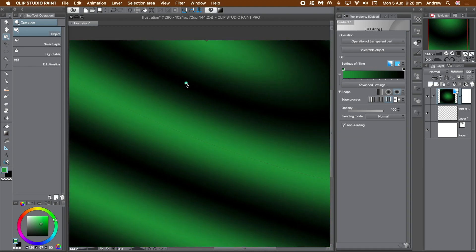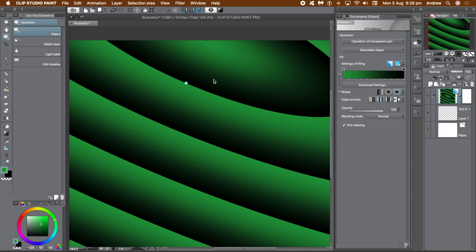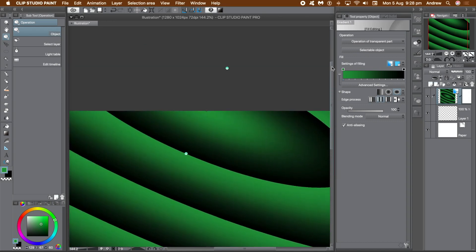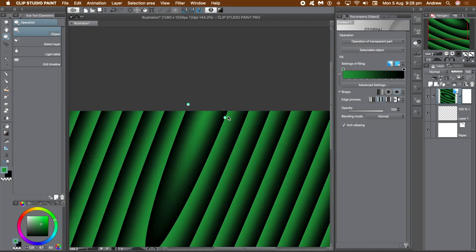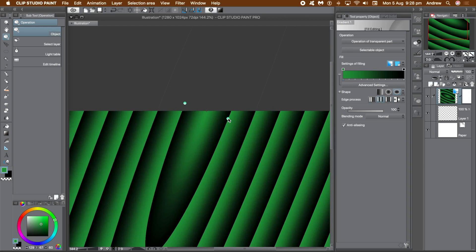I would love to see that feature in many other applications. Clip Studio Paint makes it so easy to create all kinds of amazing gradients.